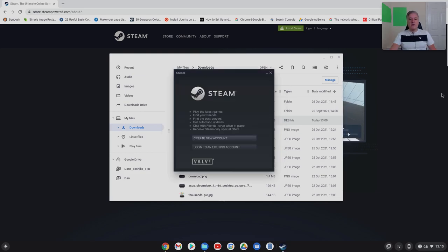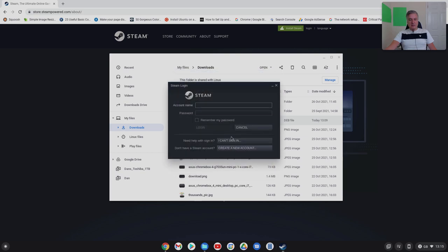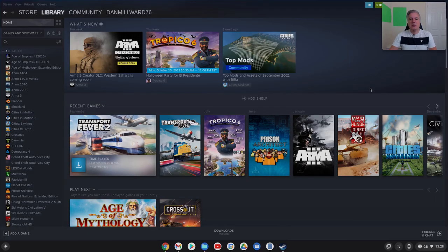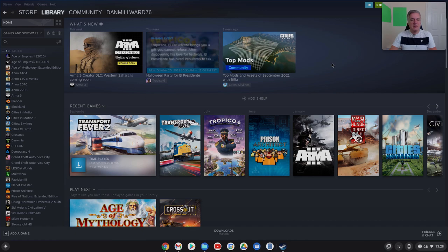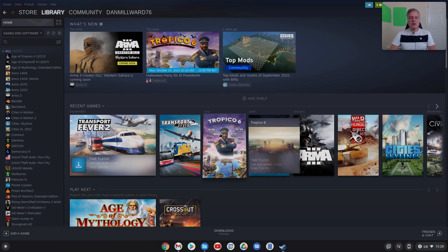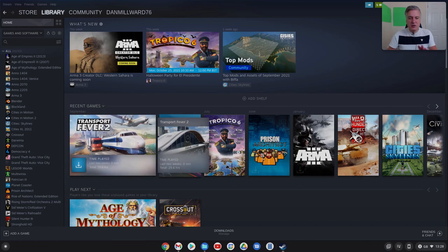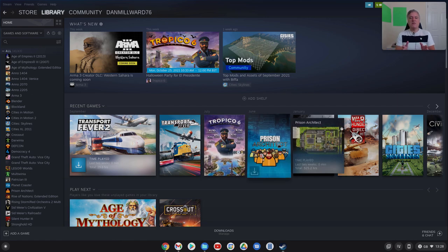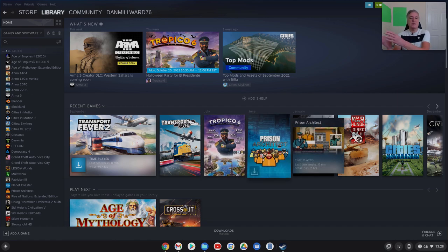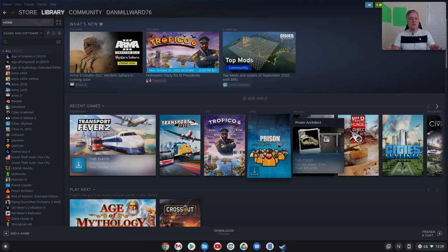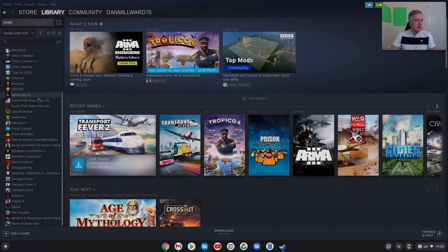Okay so that took about maybe five minutes, maybe a bit longer to get to this stage and as you can see we've got create new account or log into an existing account. So if we log in. Okay so I've just logged in and this is how it looks, so it looks relatively similar to how it looks on a PC. I've not used Steam for years although I use Nvidia GeForce Now and that links to Steam. So these are all my games here.